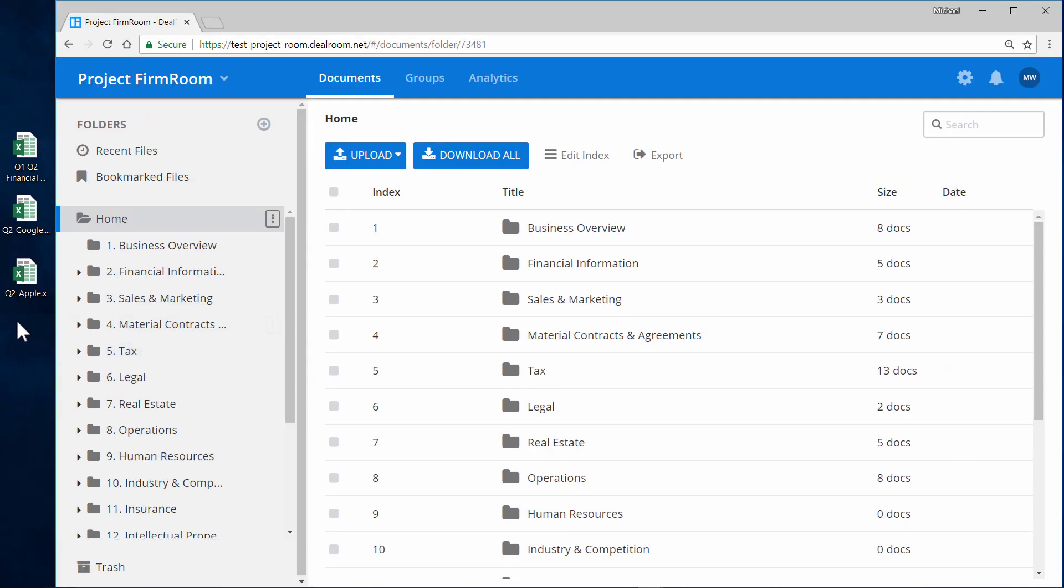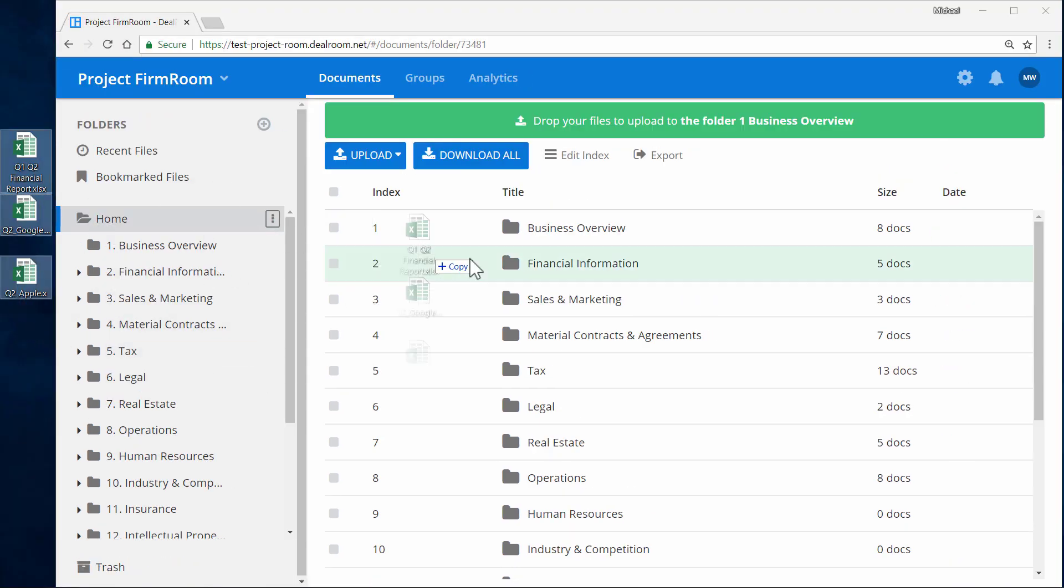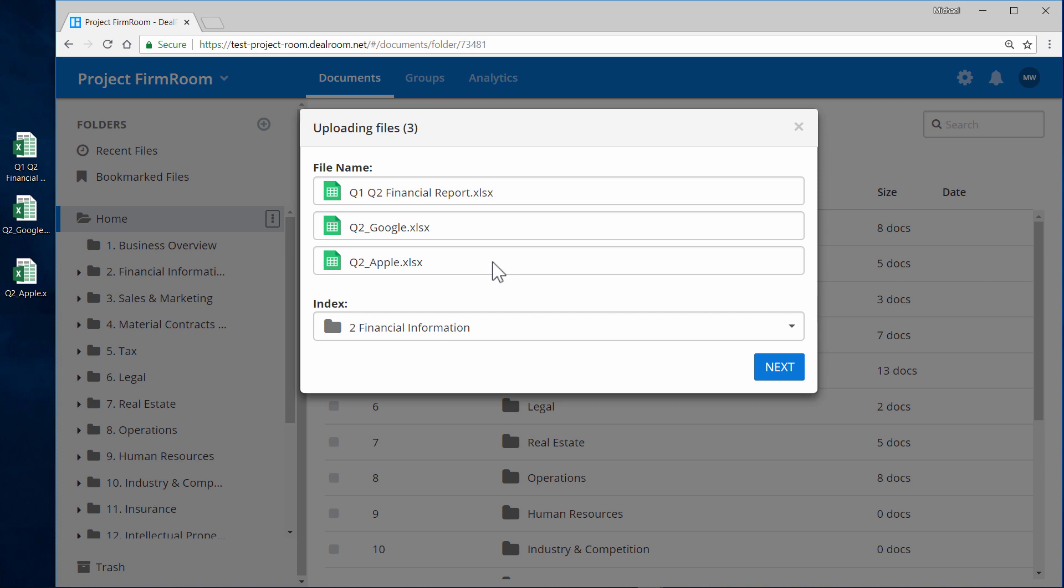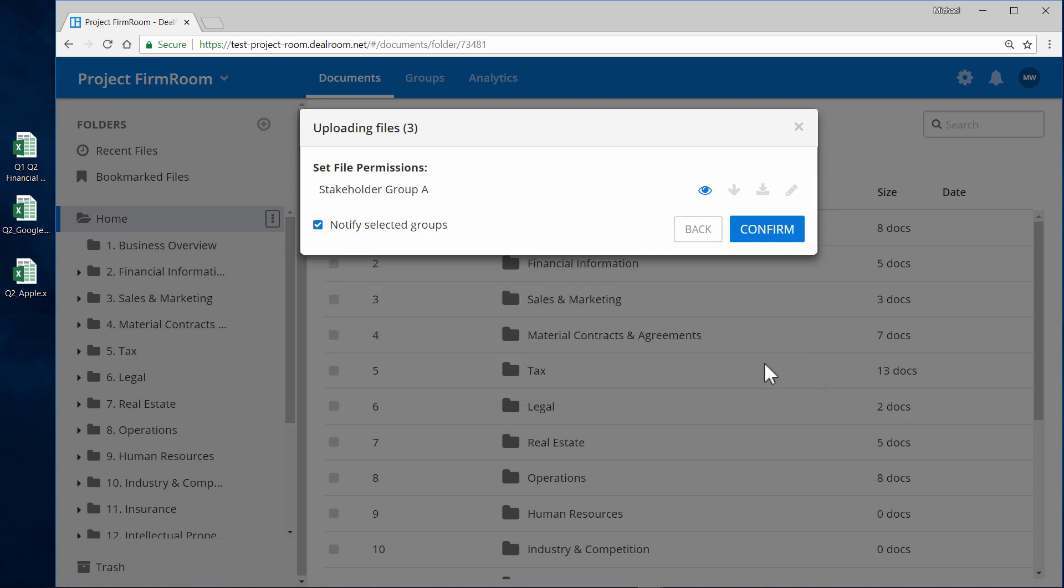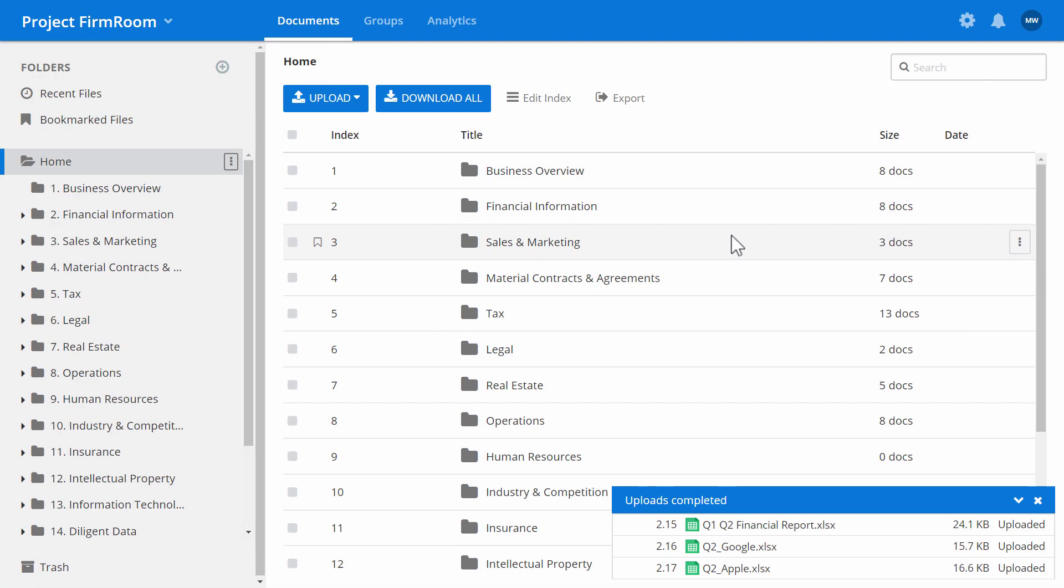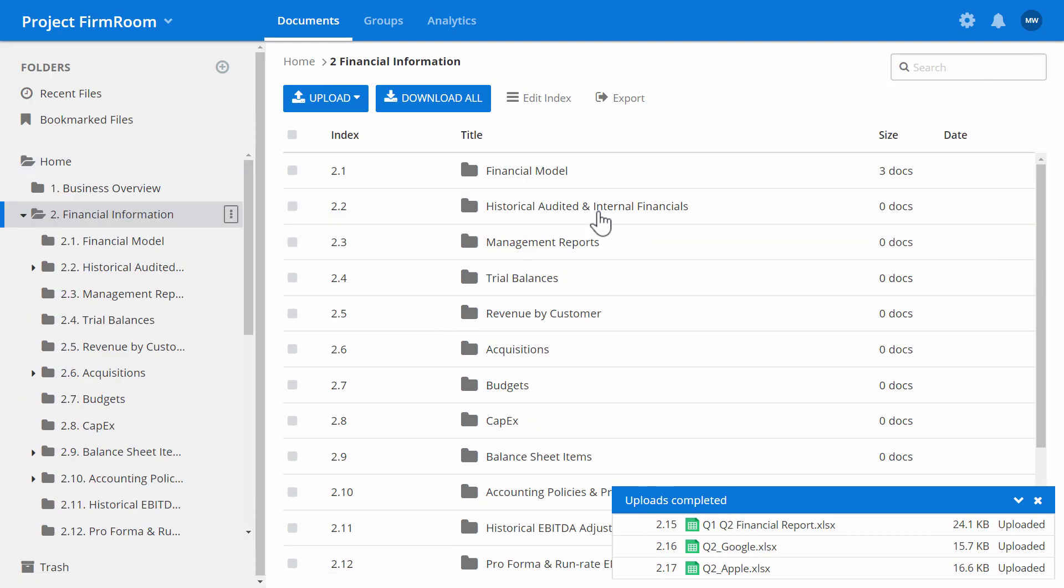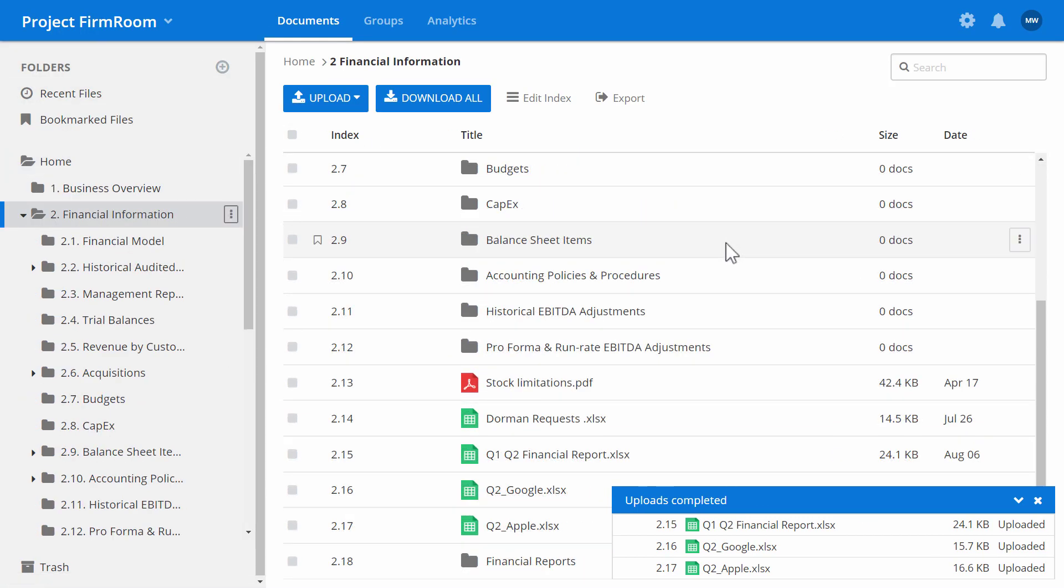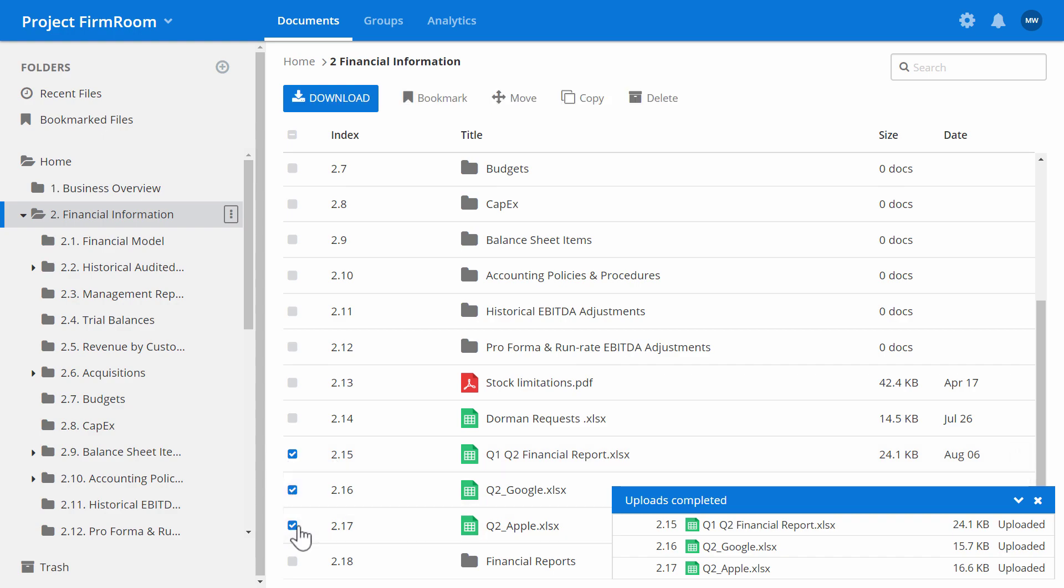Upload any new folders or files right into the room by drag and drop. Then set the permission for this newly imported file for those groups already in the room. Create new folders by clicking the plus sign. Drag and drop to move items as you see fit.